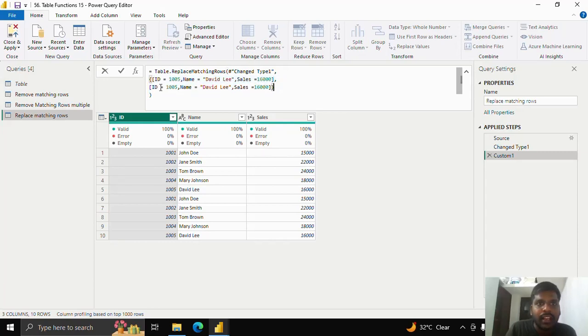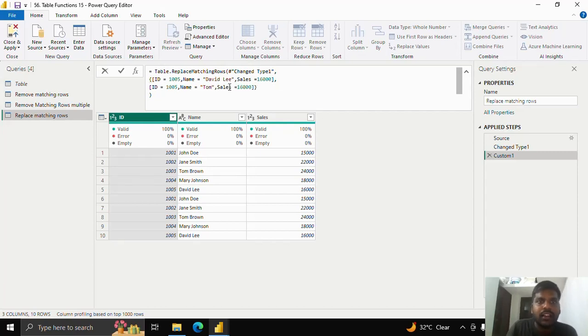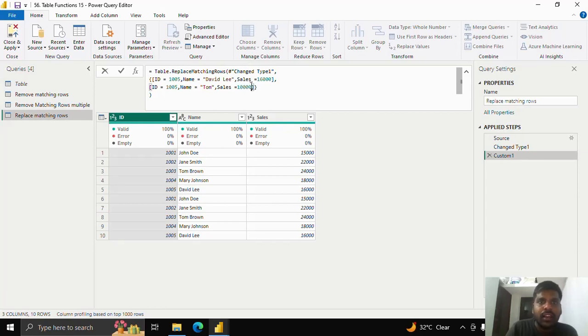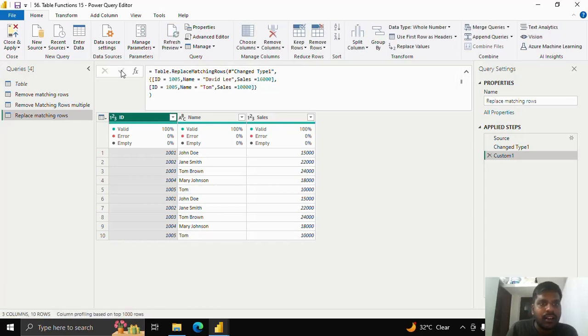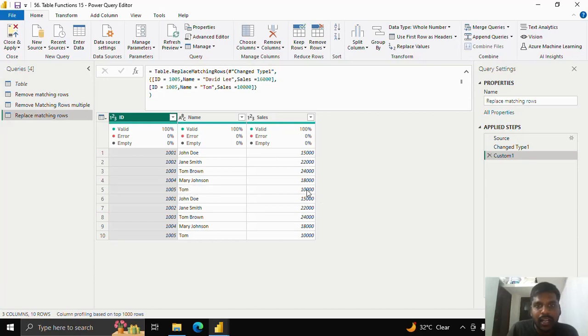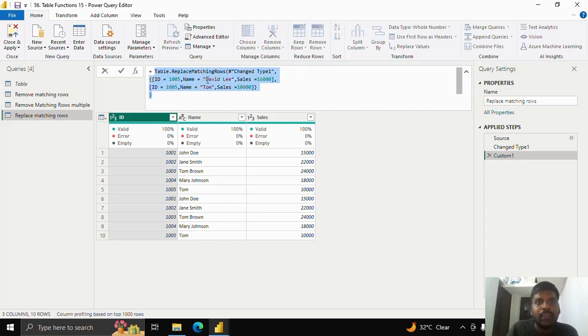And then here instead of David Lee, I'll change it to Tom. Instead of this sales, what I could do is I'll change it to 10,000. Let the id number be same. Let us see whether it changes or not. As soon as I clicked over here, here you could see that the David Lee name is now changed to Tom and the sales amount is changed to 10,000. This is how you could replace matching rows based upon the condition.